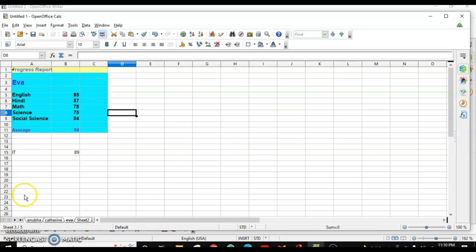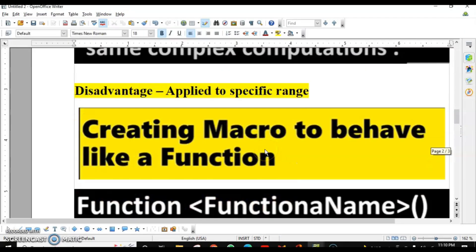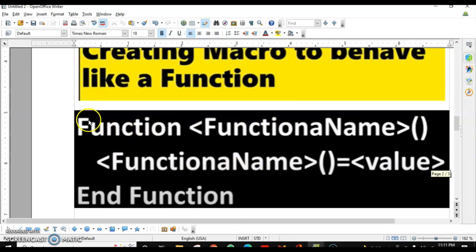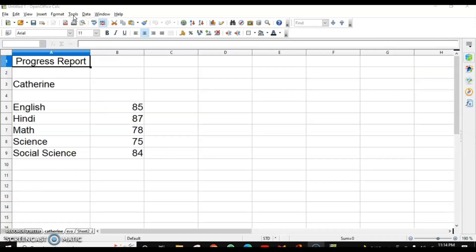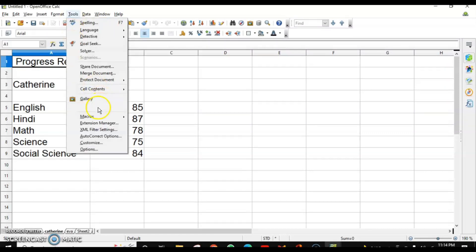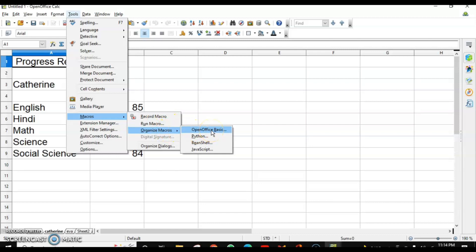The next topic is creating macros that behave like functions. Just like built-in functions such as equals SUM(4, 2) gives you 6, you can create a macro as a function. To create a macro as a function, you start with the keyword 'Function', then give it a name, followed by a pair of brackets. The last statement is 'End Function'. Between Function and End Function you define your function logic.